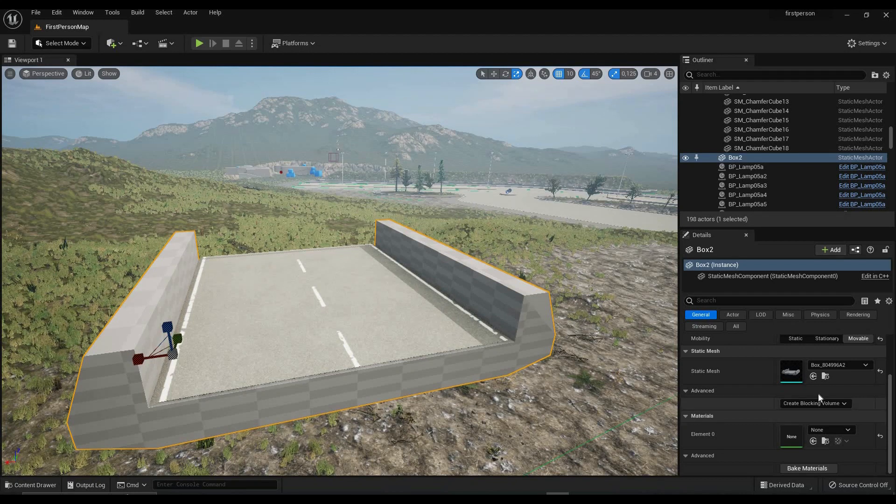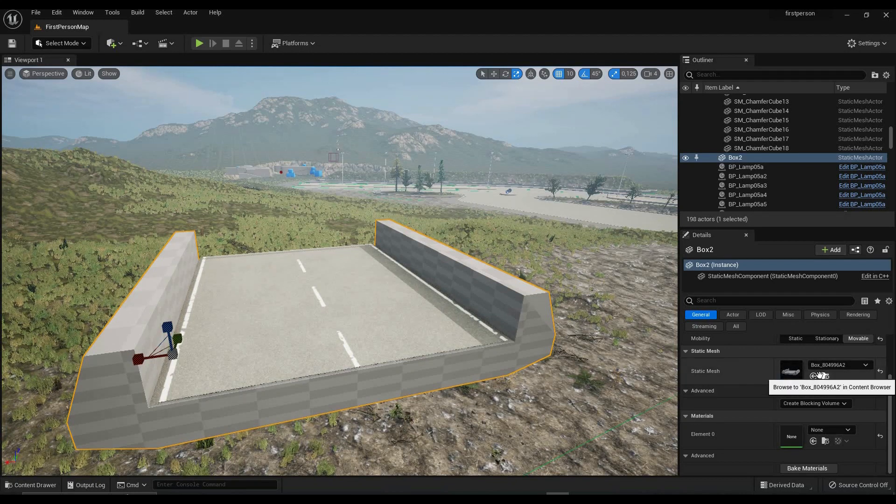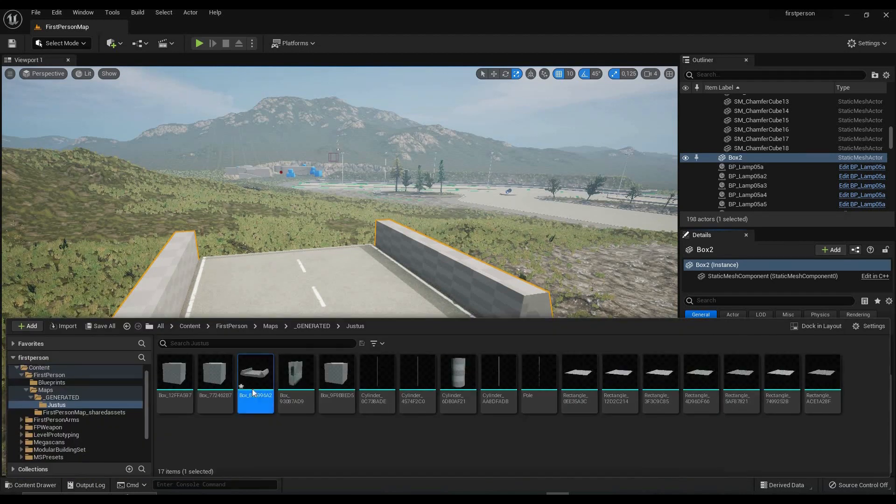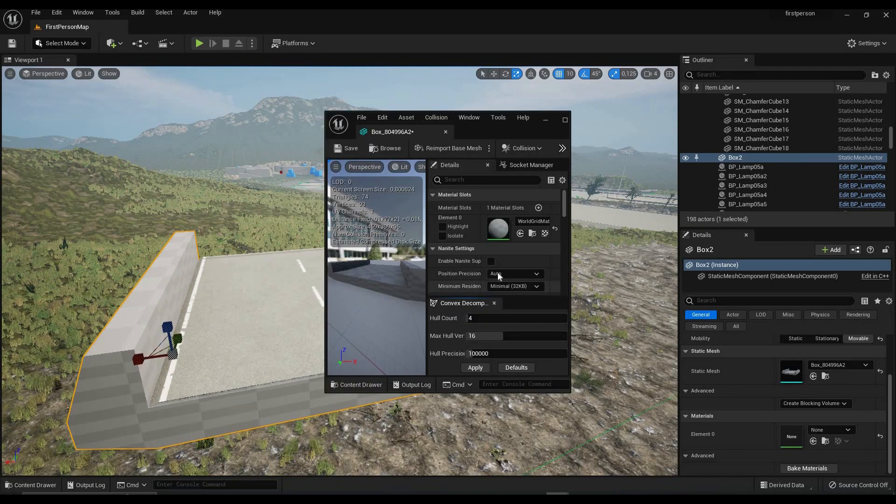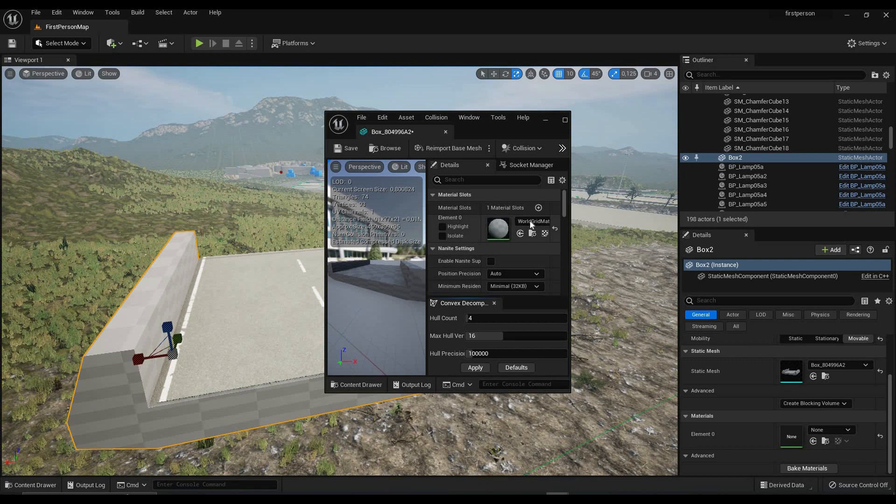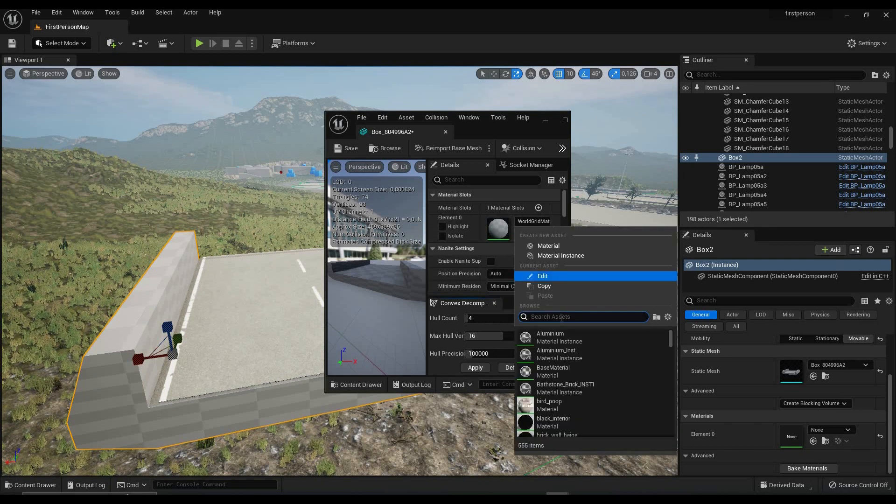You then navigate to your mesh in the content browser and assign a concrete material of your choice. I'm just using the one from the Unreal starter content for demo purposes.